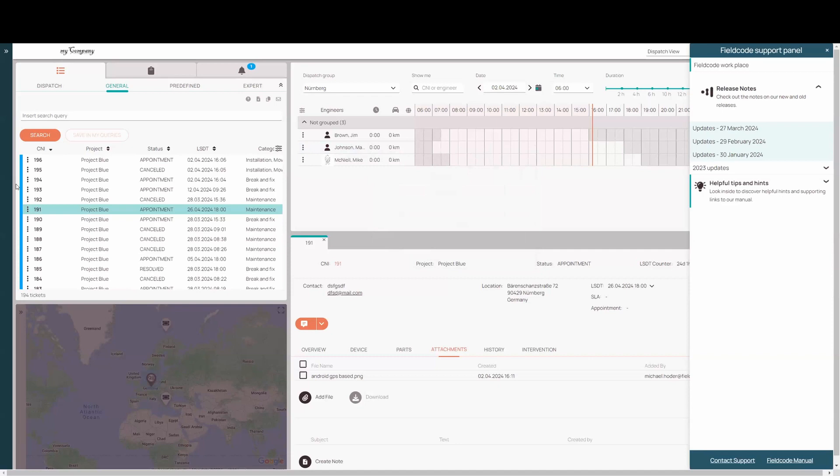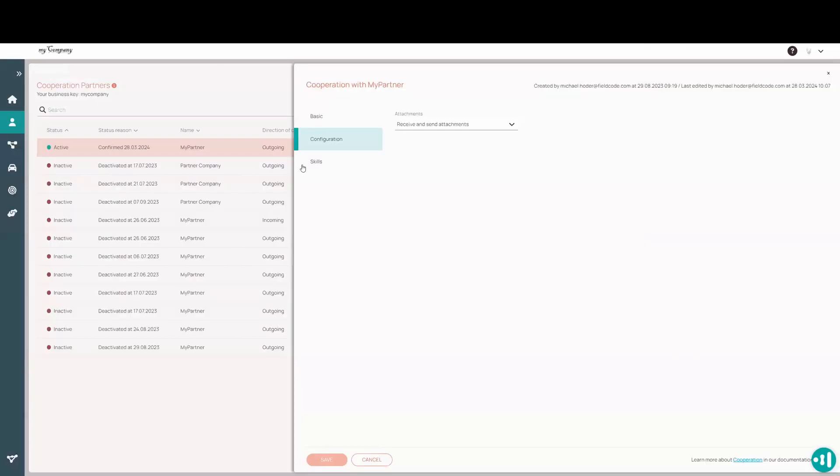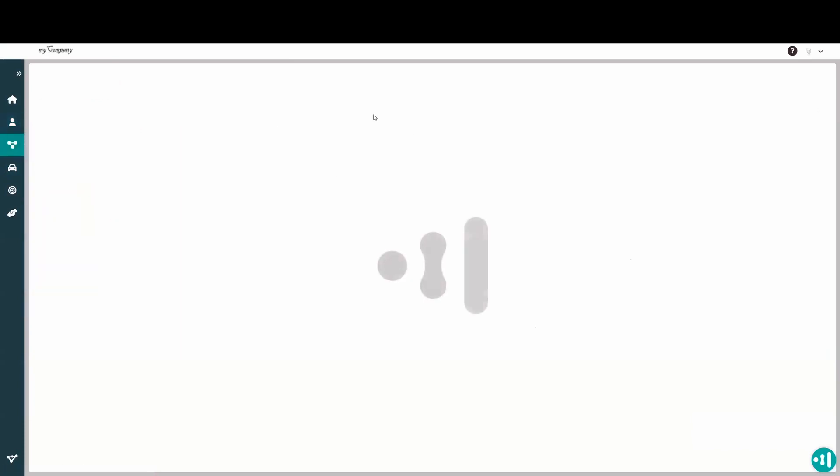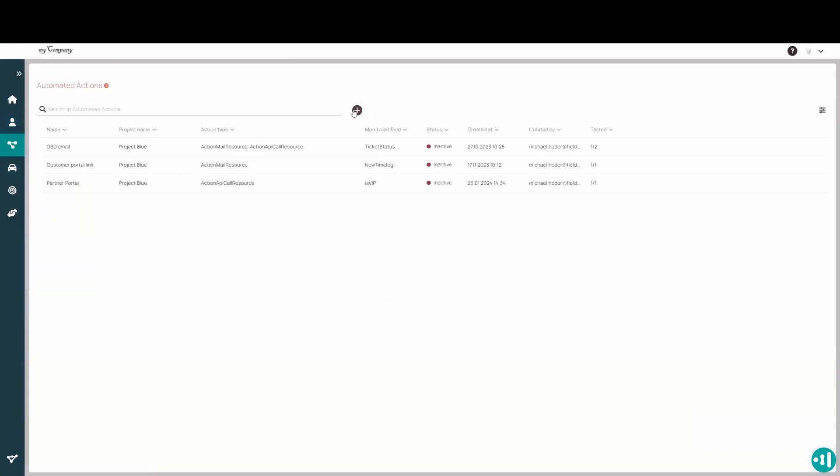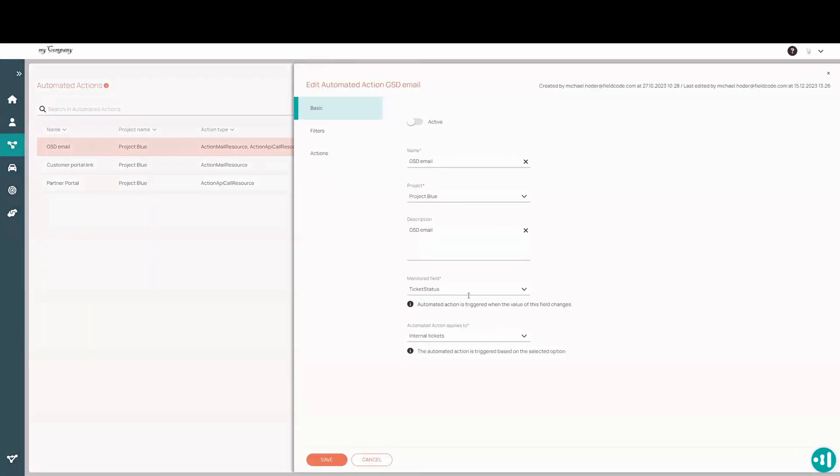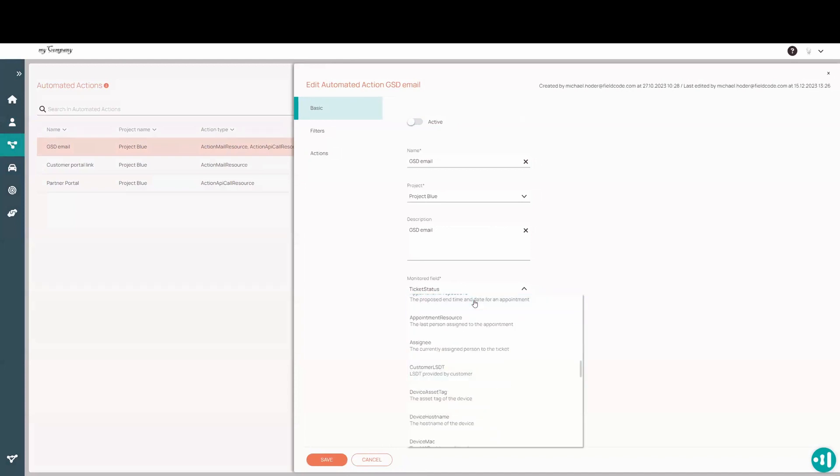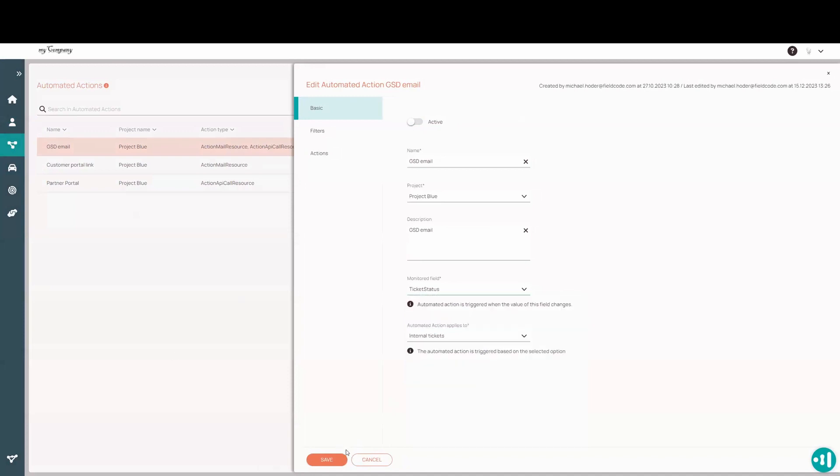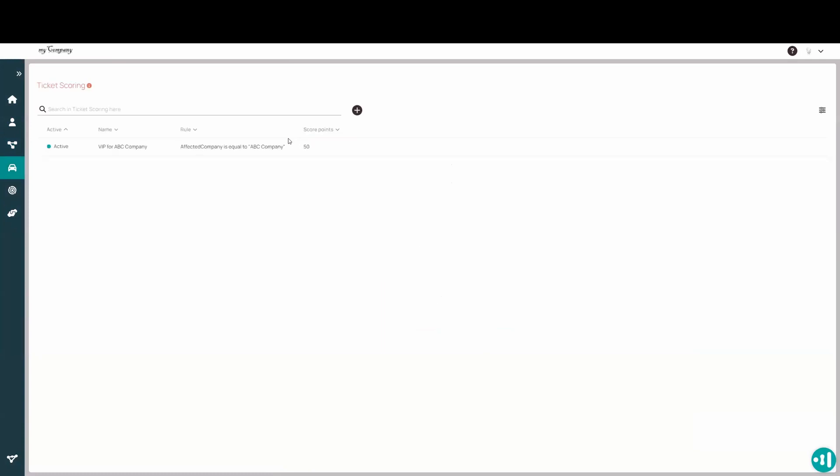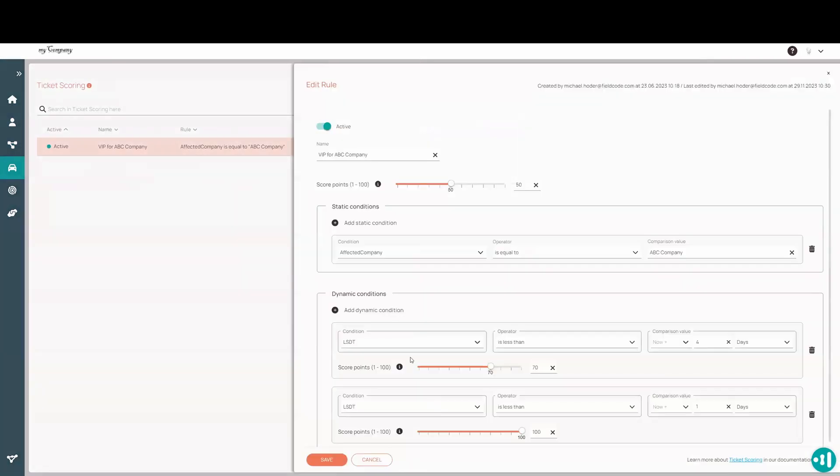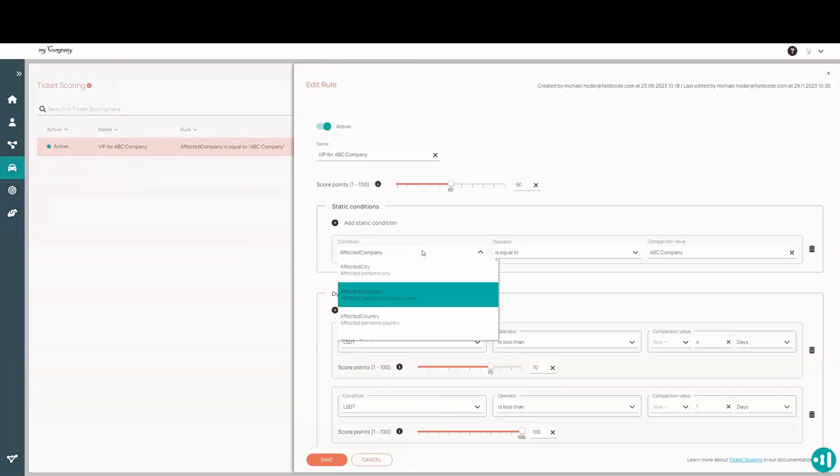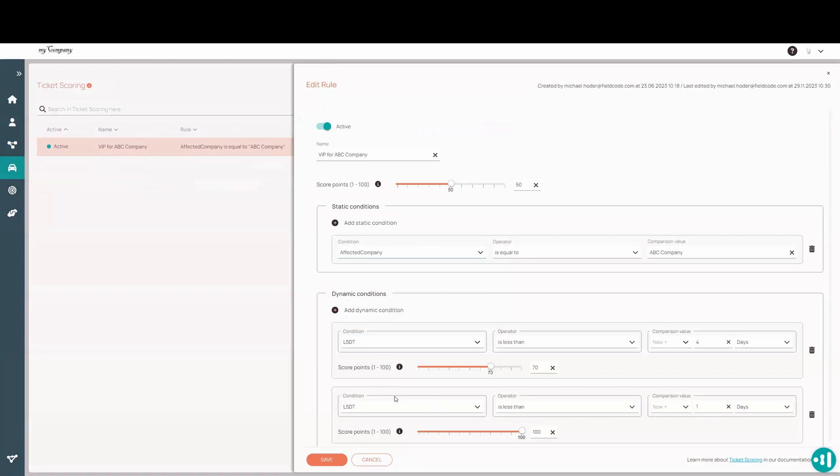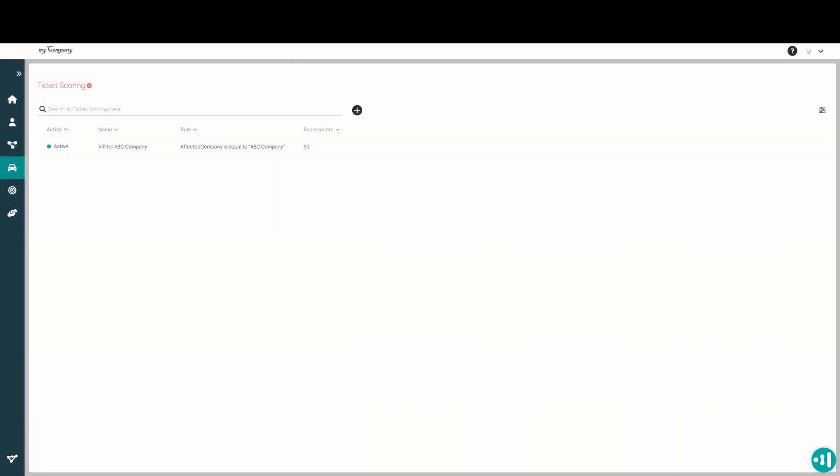We have new alias types to be used throughout the admin panel. Pretty much everywhere there's a filter or dropdown, we have a new customer LSTT field to use. So if you want to start using the customer LSTT field, we have it available for monitoring fields, for filtering fields, ticket scoring, pretty much everywhere there is a dropdown or aliases to be used. We now have customer LSTT available to use for your filtering and monitoring needs.